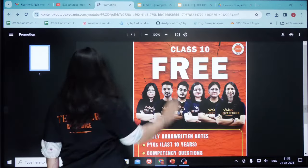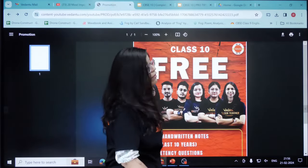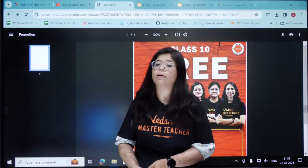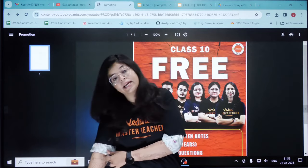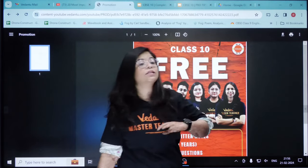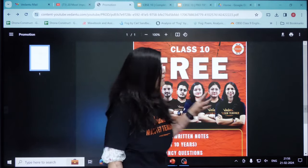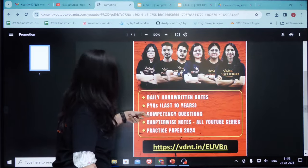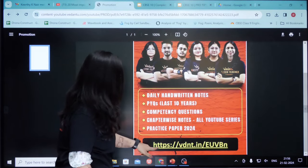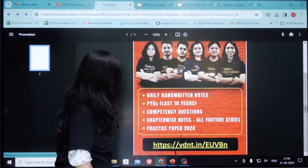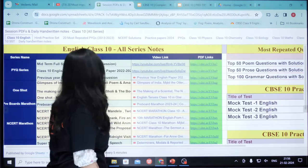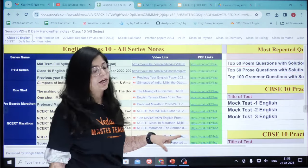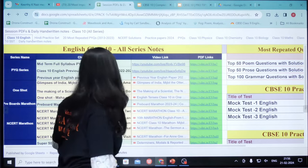When you click the first link, a PDF will open in front of you, or you may be asked to sign in. Once you sign in, scroll down towards the end of the PDF and you will find a link. Click on that link and a sheet will open up where you can see all the available resources.